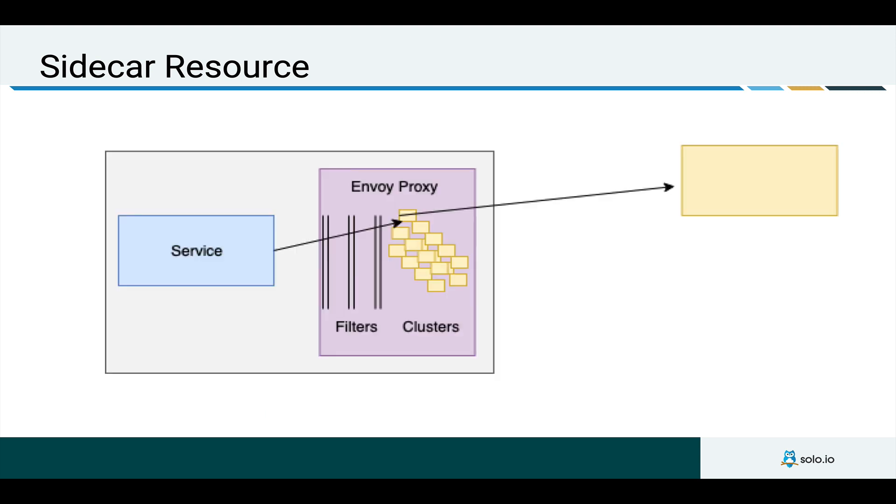So in the sidecar resource, what we're doing is we're paring down or more finely tuning what services your Istio sidecar deployed along with your service can see. So if we take a step back, the way Istio has worked up till 1.1 is that all services in the service mesh are available to all proxies, all these sidecar proxies deployed within the service mesh.